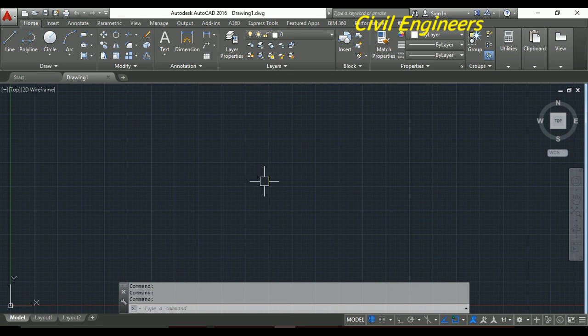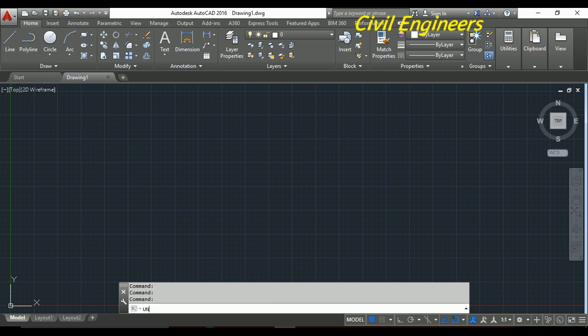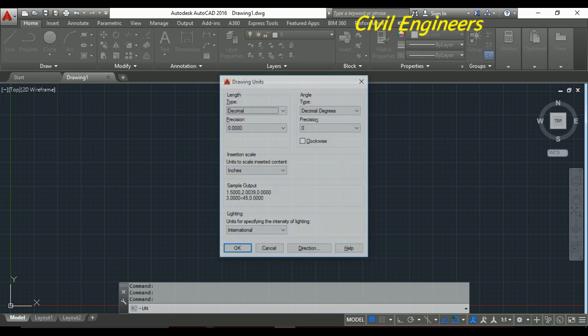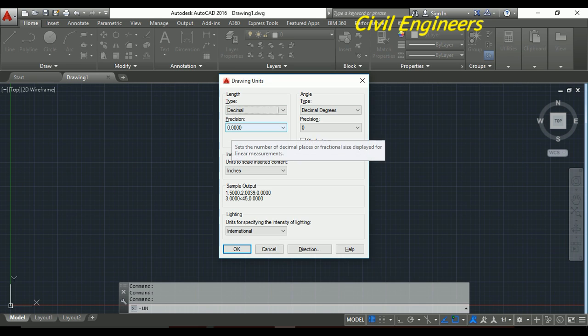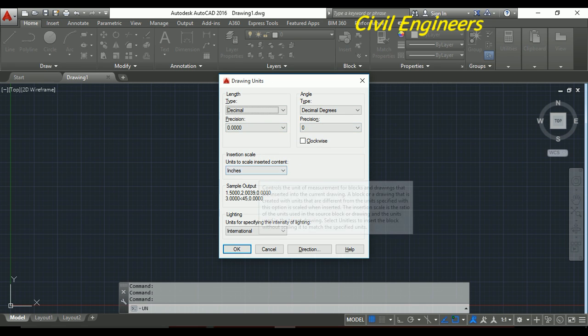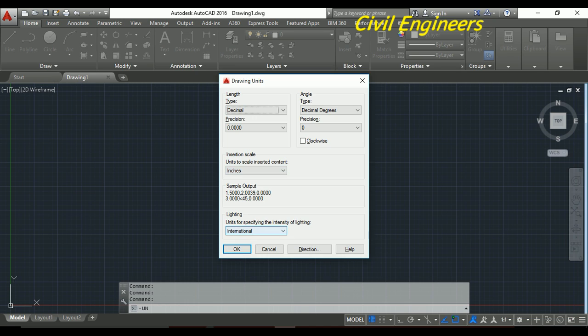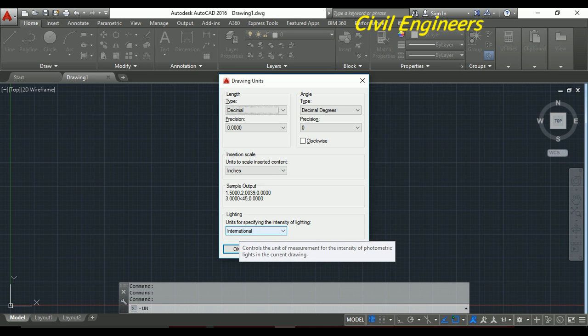So for the unit setup, I will write in the keyboard UN for unit setup, and then enter. This shows the length type, angle type, and precision settings - including clockwise, inches, and the lighting unit for specifying the intensity of lighting.